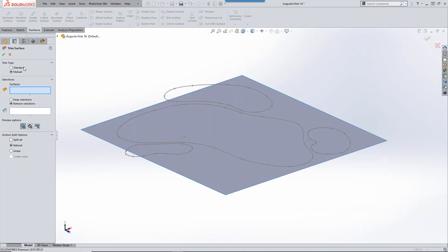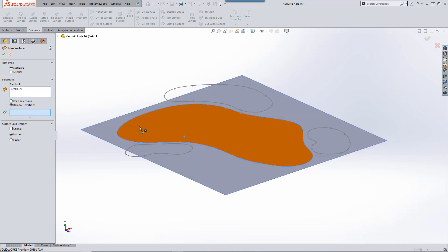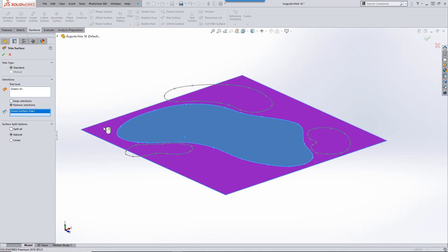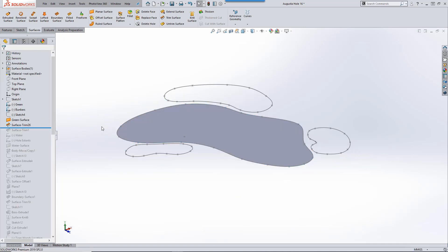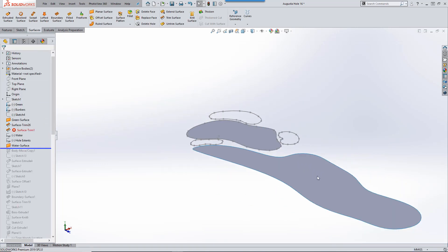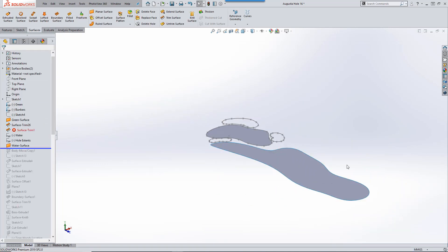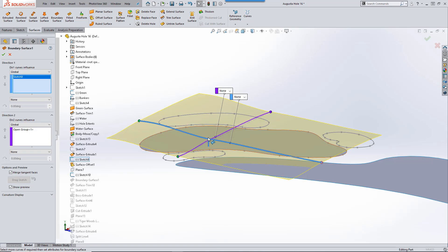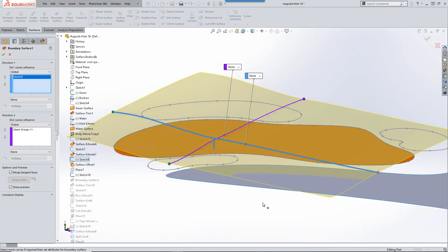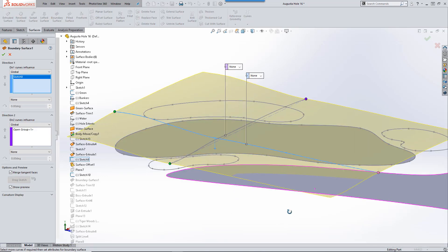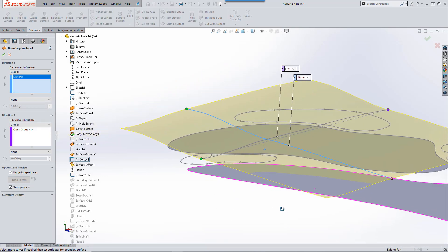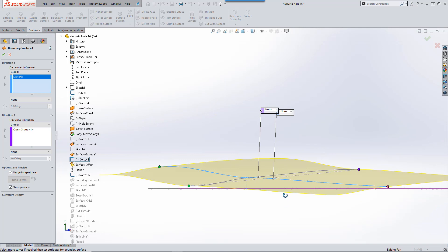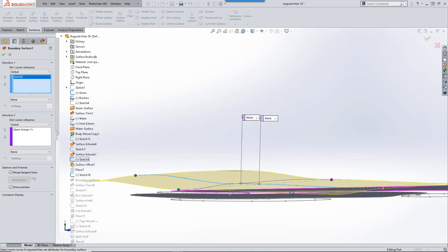We can use the sketches we created and make some planar surfaces for the water, green, and bunkers. Using a boundary surface and two splines, I can create a good representation of the infamous sloping greens at Augusta National.